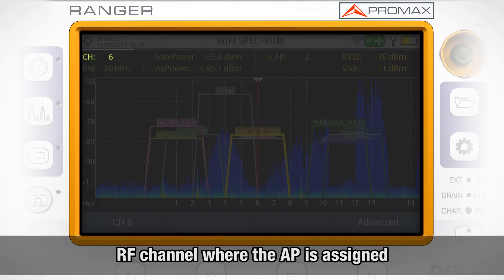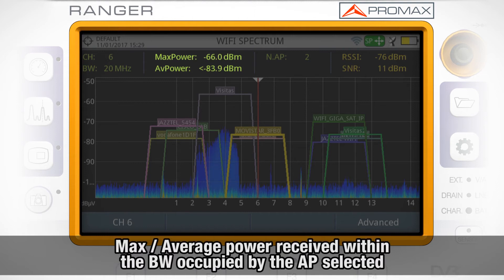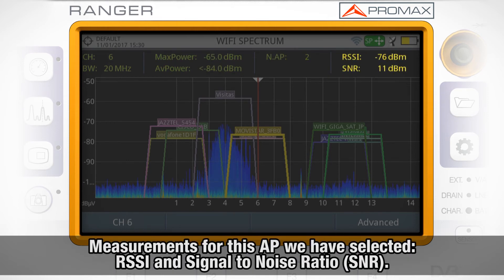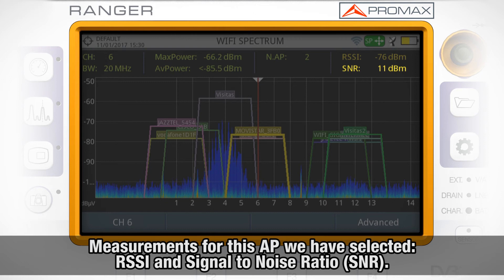On the top of the screen, we can see the RF channel where the access point is assigned, the bandwidth for that access point, the maximum power and average power received within that bandwidth occupied by the access point selected, the number of access points using the same RF channel, and finally two measurements for the specific access point selected: the received signal strength indicator, RSSI, and the signal-to-noise ratio, SNR.